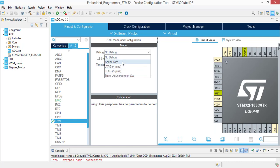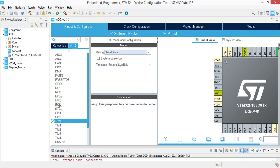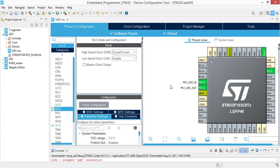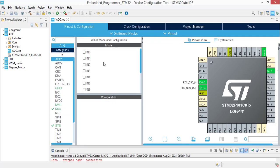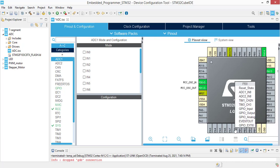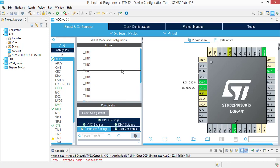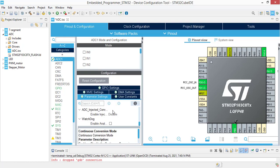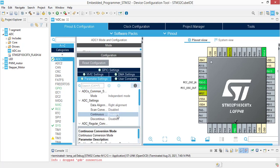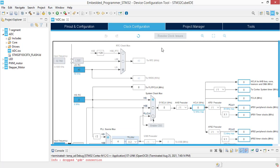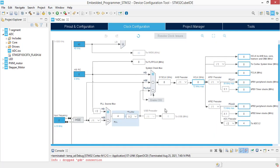Let's start with system in debug. Select serial wire. And in RCC select the crystal ceramic resonator for HSE. And now we are going to activate ADC in PB0. Here we are going to make a small change in ADC settings. We are going to change the continuous conversion mode from disable to enable.